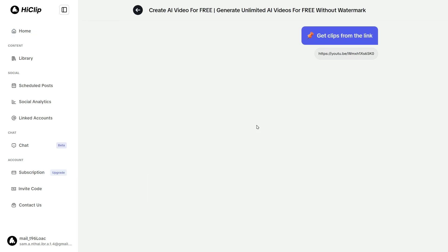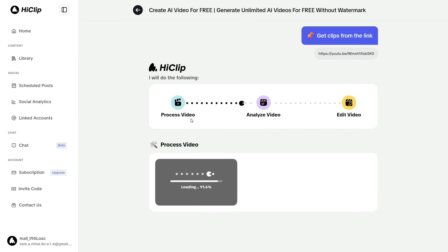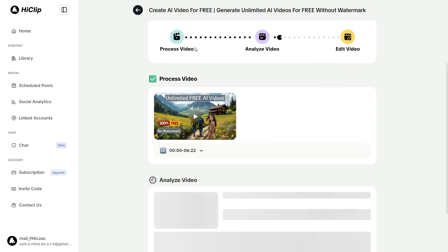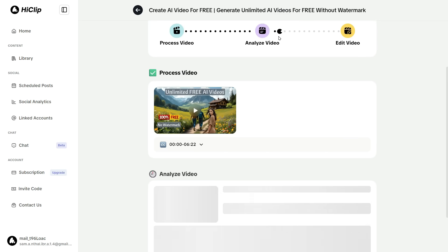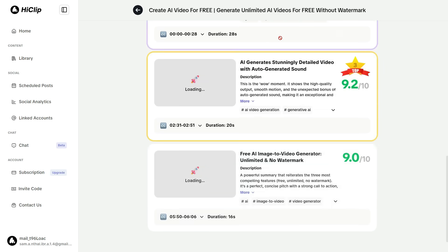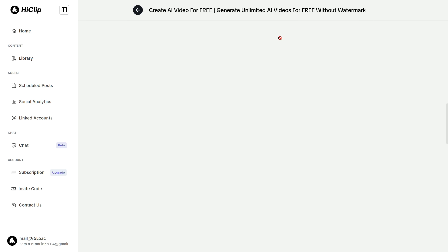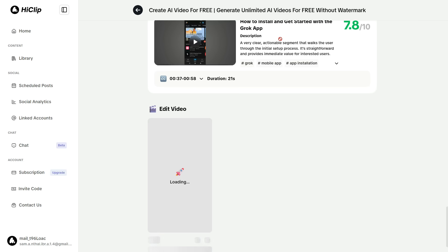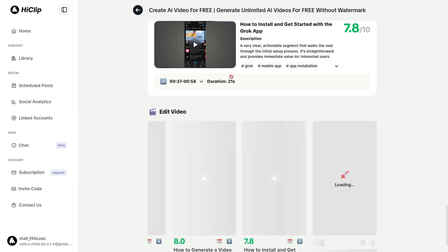You can see that the processing has started. Once this step is completed, the system immediately moves on to analyzing the video. Within just a few seconds, the Analyze Video phase is successfully completed and the original video is automatically segmented into 10 short clips. After that, the final step — the Edit Video process — starts right away.